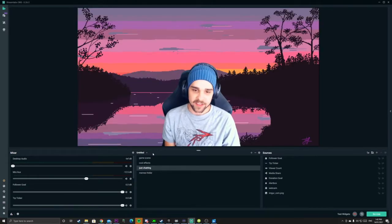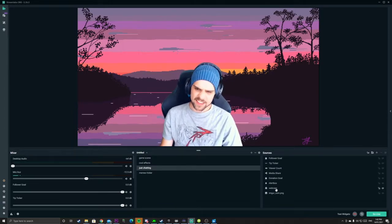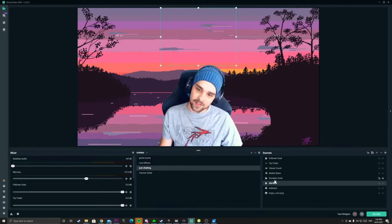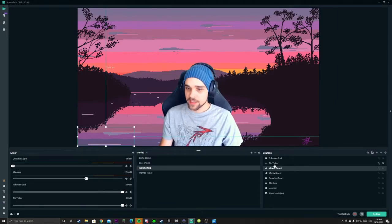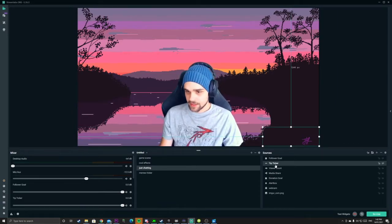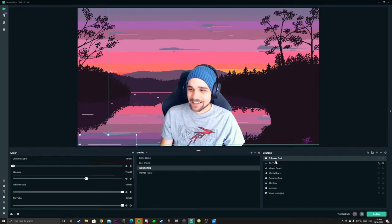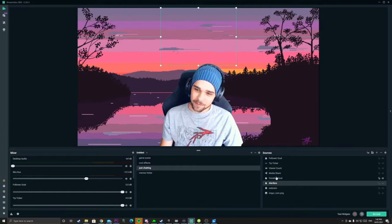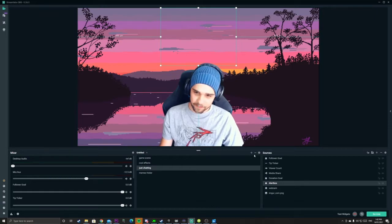So we're back in our Just Chatting scene. We have a Memes Folder and we're going to nest some more sources. As you can see, we have an alert box, a donation goal, media share, view account, tip ticker, and a follower goal. What we're going to do is put all these little widgets into their own folder as well.